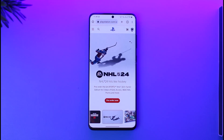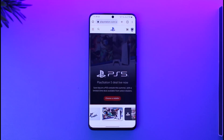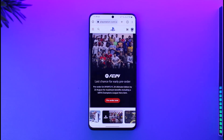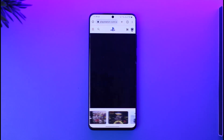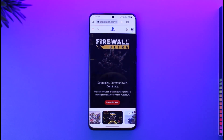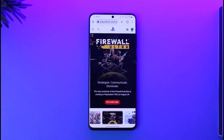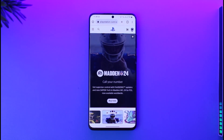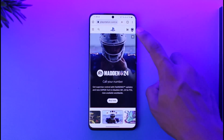If your PlayStation account is logged in on other devices and you want to log out or deactivate your account from those devices, it's actually quite simple. All you have to do is open your browser from your mobile or from your PC, go to playstation.com, and you will see this interface.